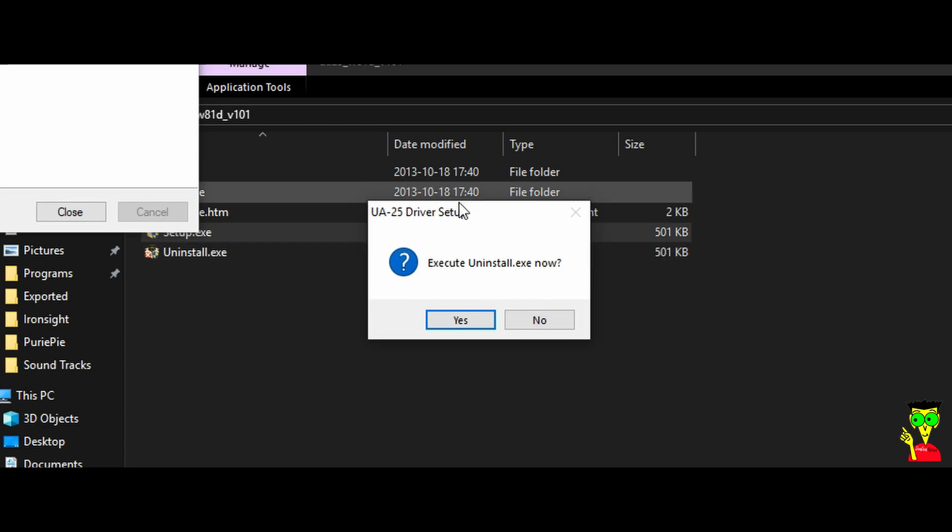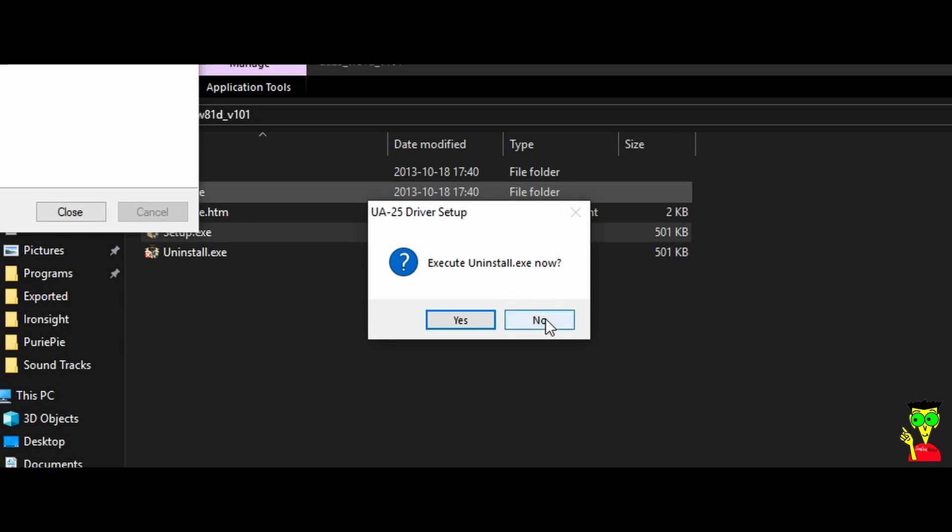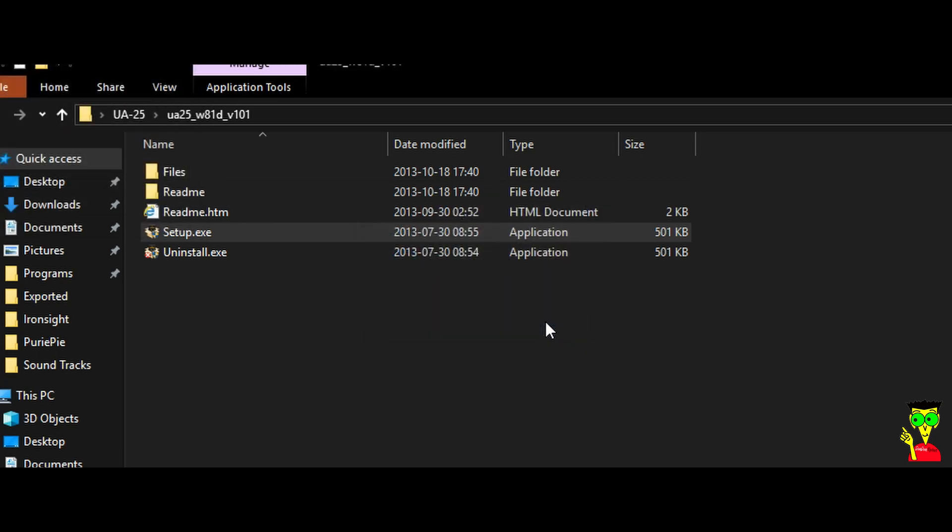And this is very important guys. Execute on install.exe now. You have to click on no. Remember, you have to click on no. Click on no, please.